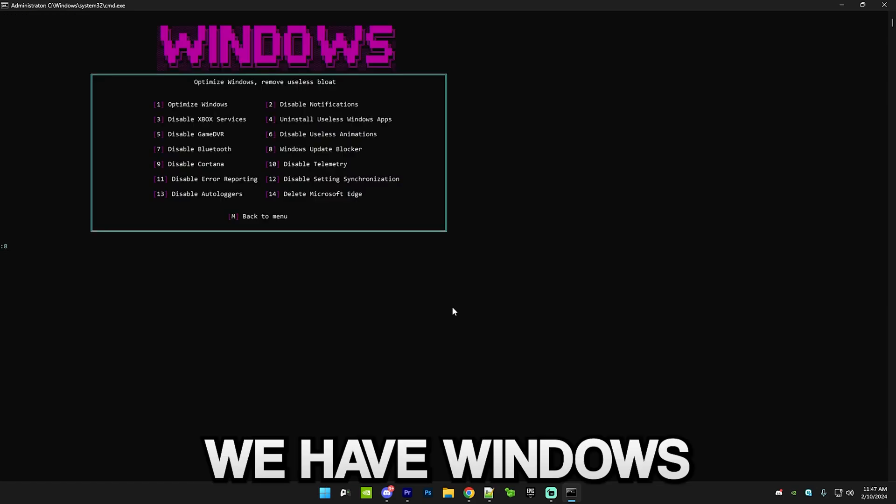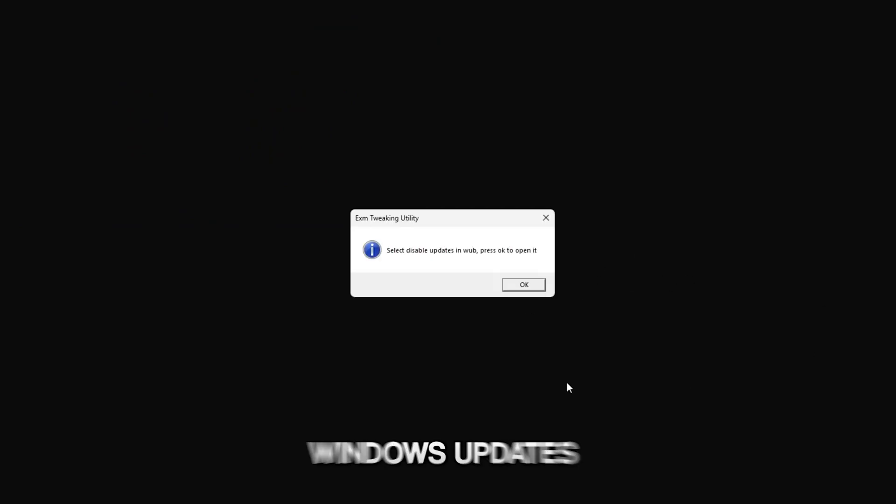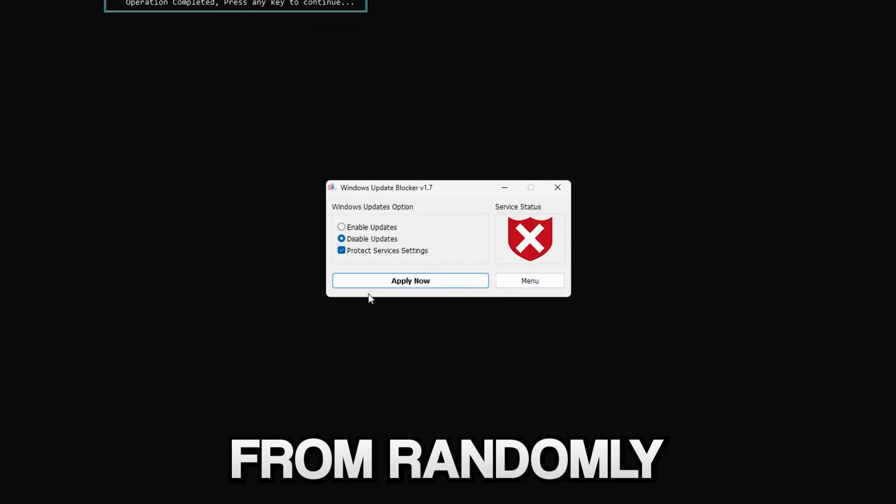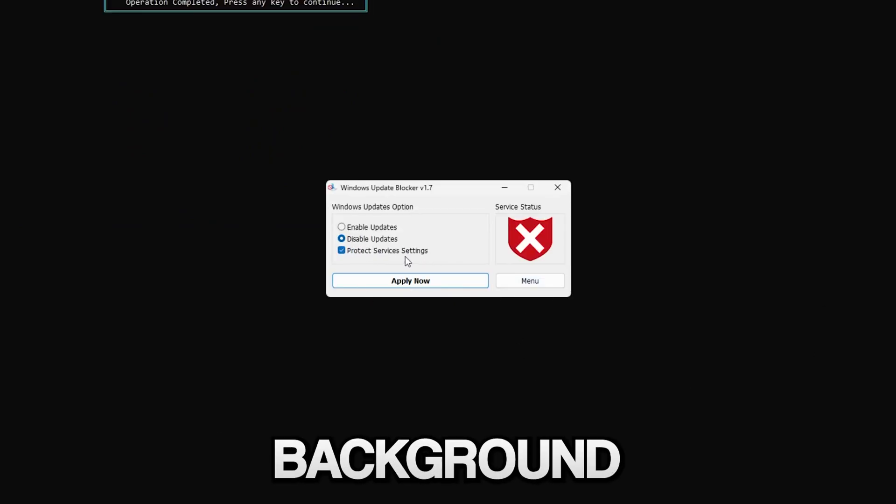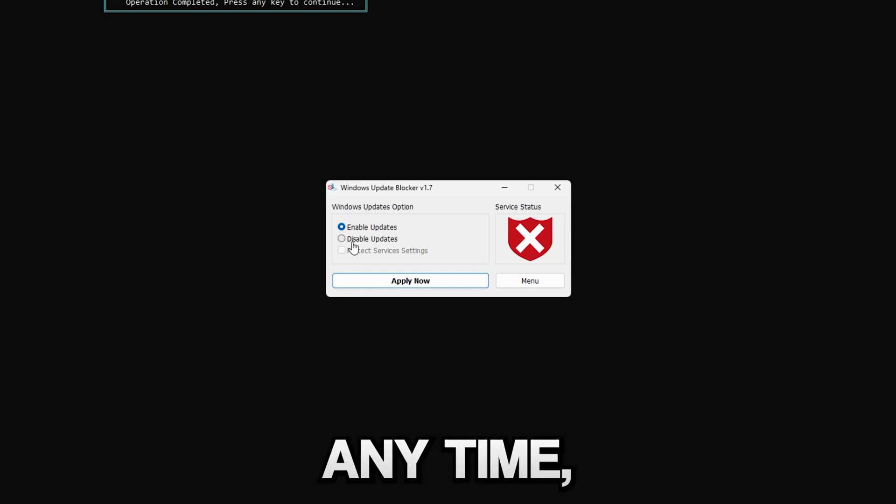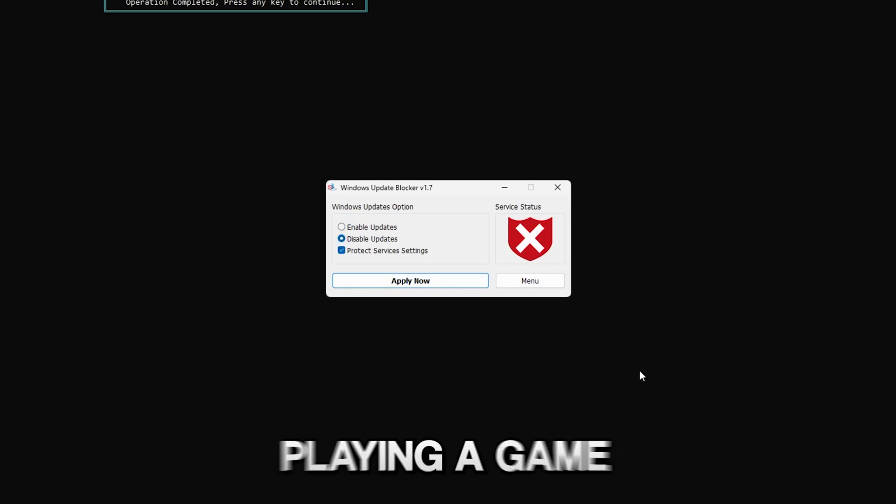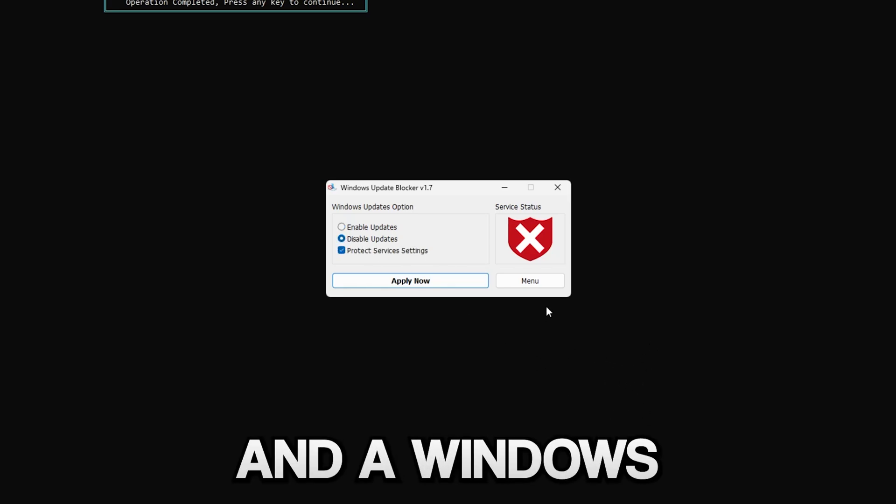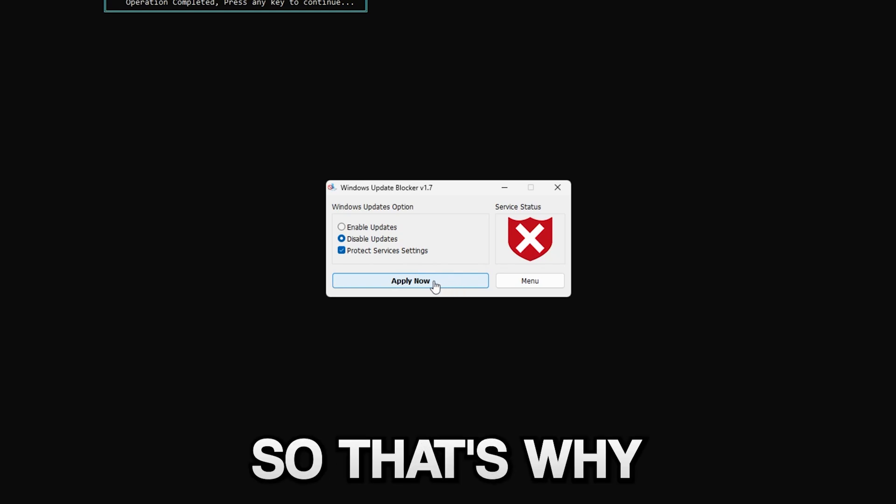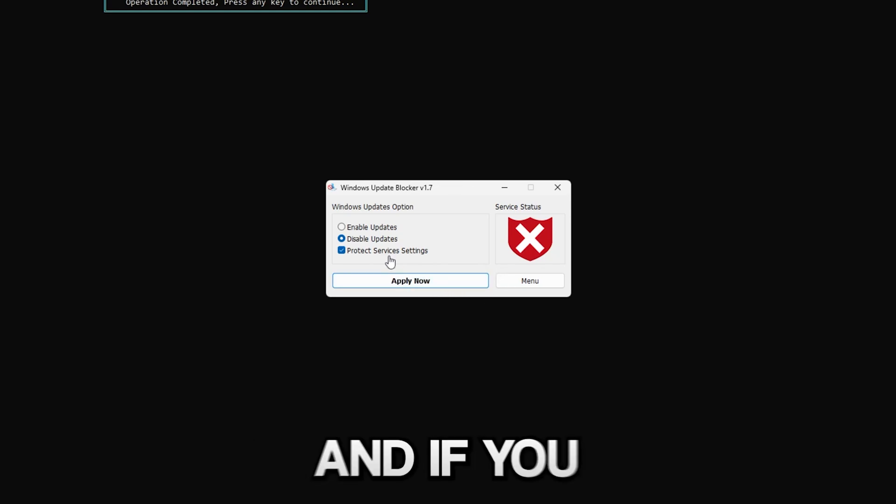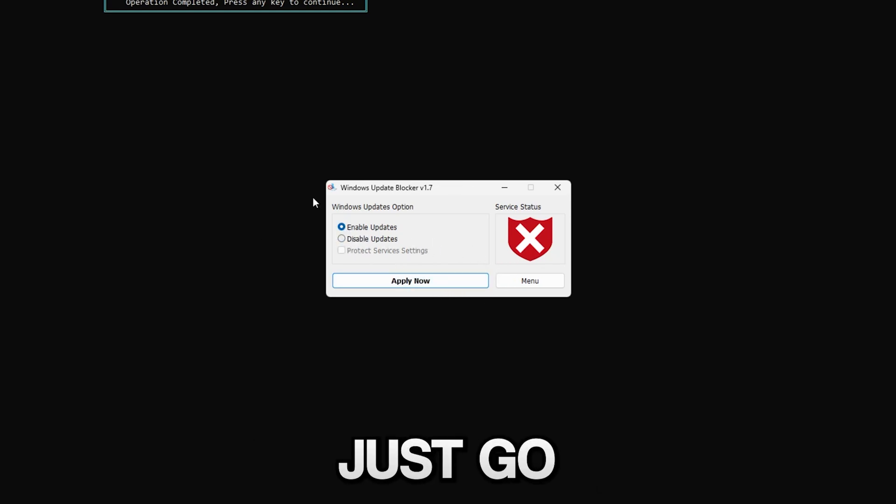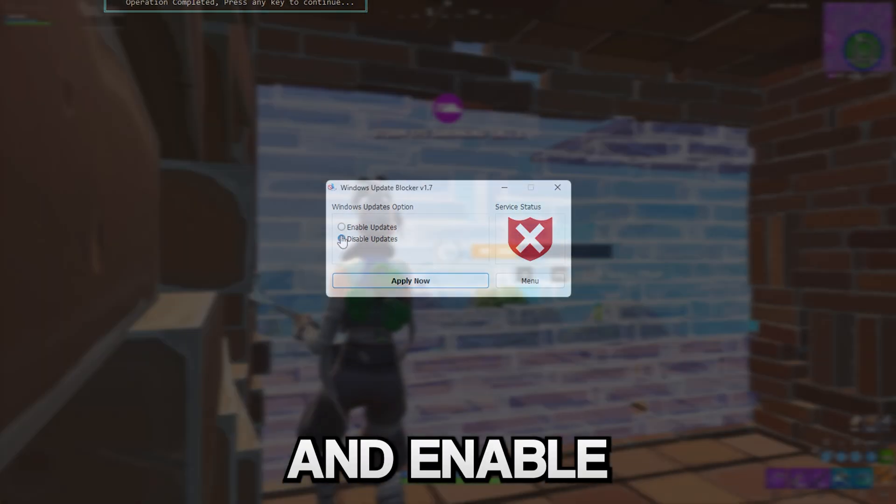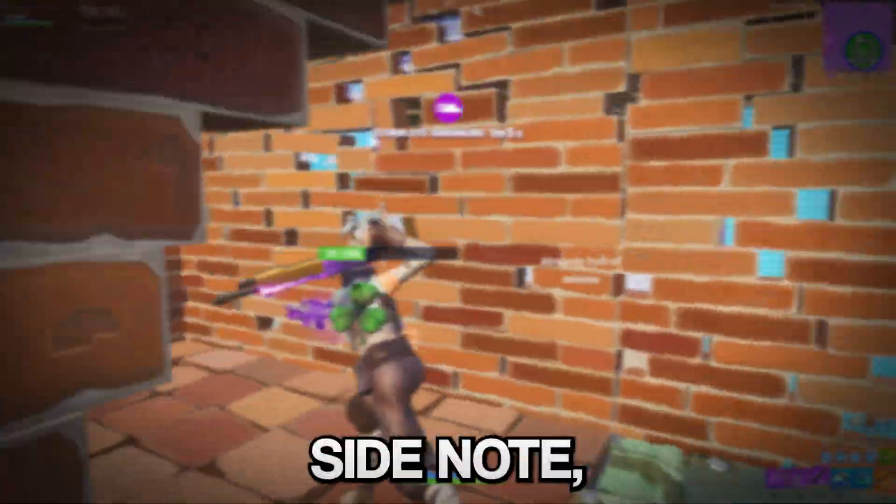After that we have disable Bluetooth, which most of this is pretty self-explanatory. Then we have Windows Update Blocker which will allow you to block Windows updates from randomly starting up in the background. You can enable them back anytime, but sometimes when you're playing a game and a Windows update starts it will completely kill your performance.